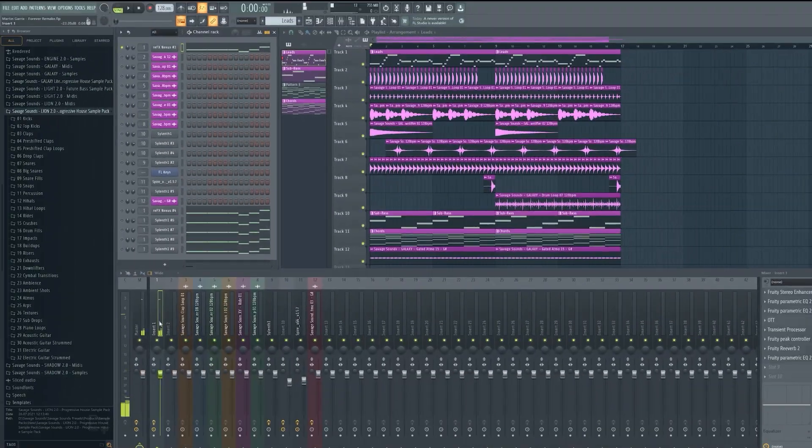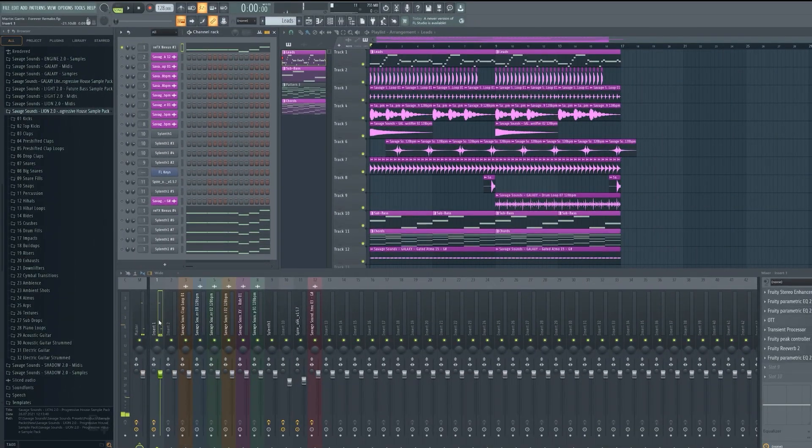Now for the mixing process. Soundgatizer! First I put stereo enhancer.